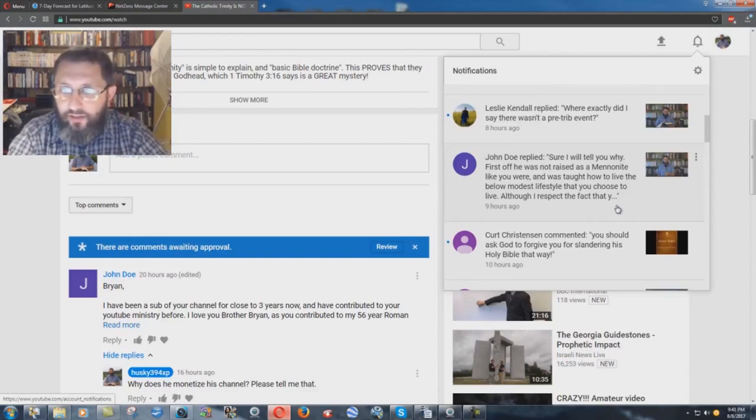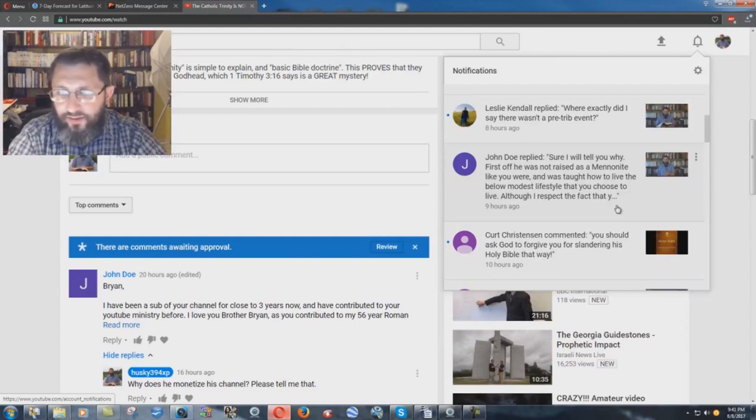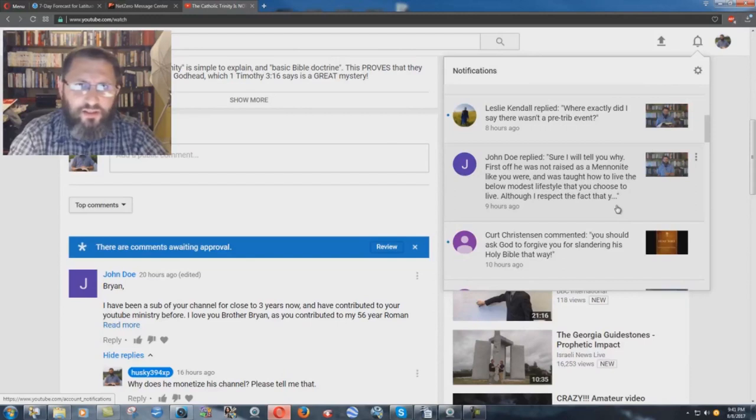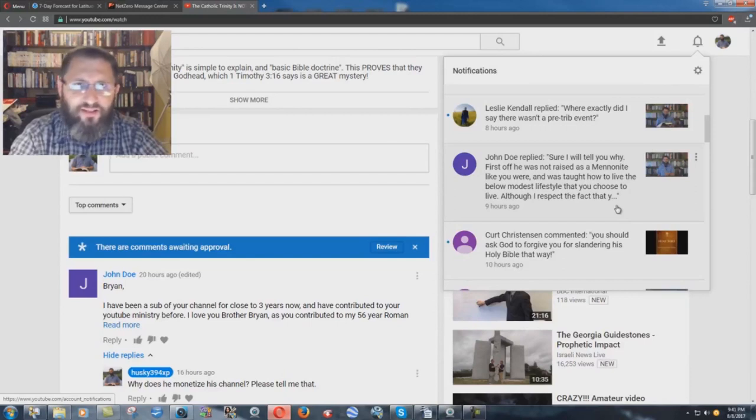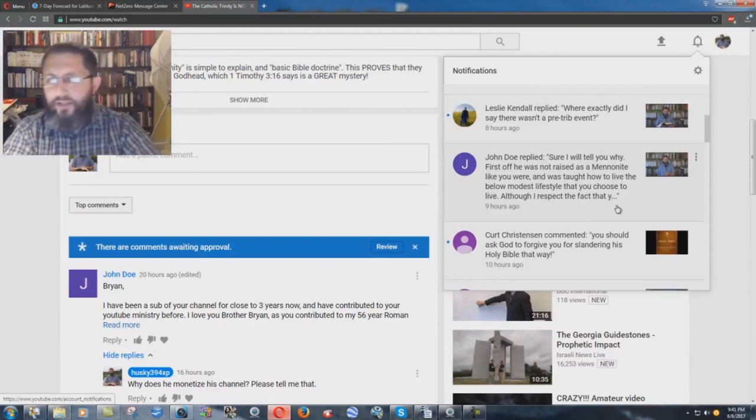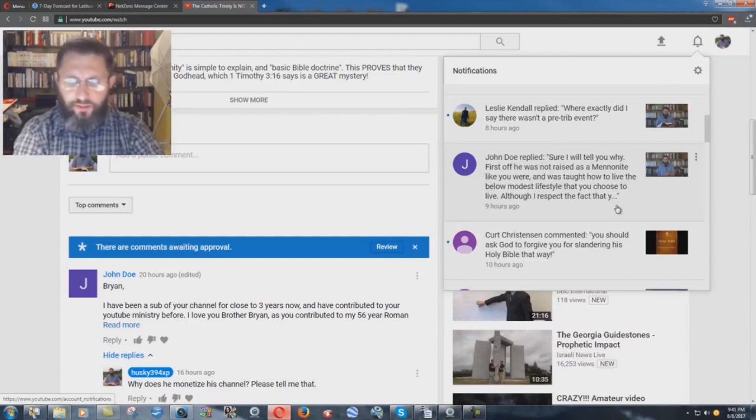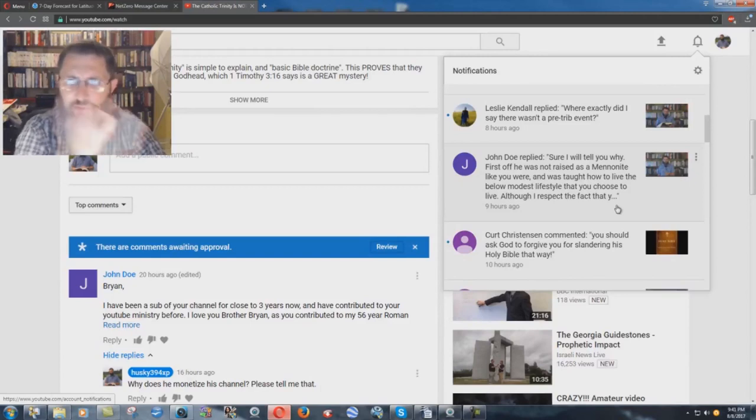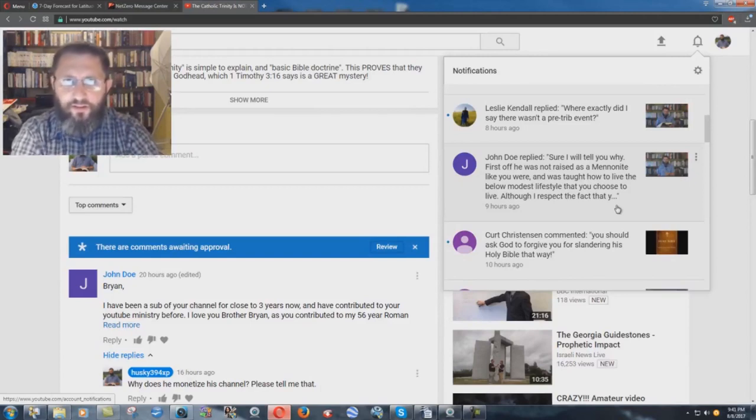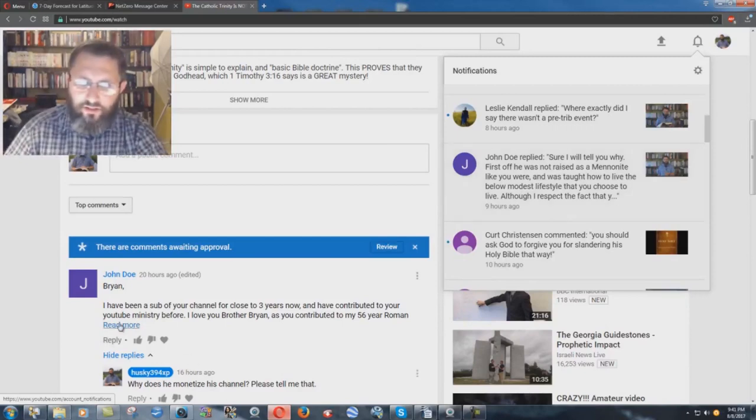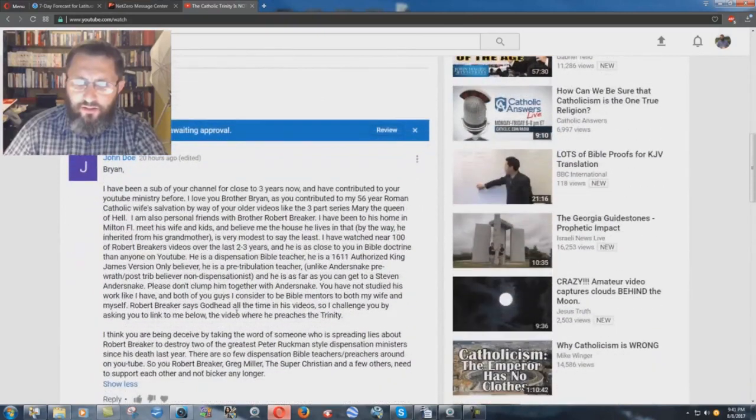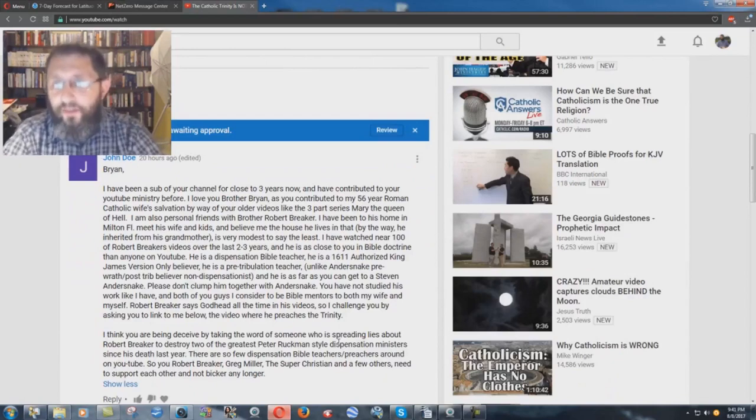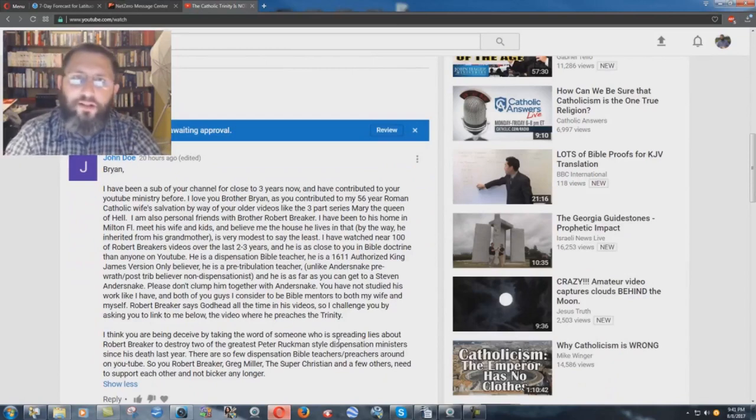So I'm not raised Mennonite, and as far as the thing of, I was taught how to live the below modest lifestyle that you choose to live. Is that what the preacher is supposed to do? Below modest lifestyle? How is a preacher supposed to live? I don't really understand that. I get accused of, why don't you get a real job and provide for your wife? Well, I provide for my wife and son just fine. But what would you people think if I was making a million a year and living in some big mansion? And I got to say this too, this John Doe guy is comparing Robert Breaker, saying he's nowhere near Stephen Anderson, but he has more subscribers than Stephen Anderson.